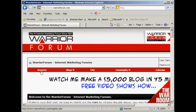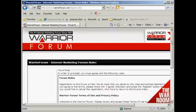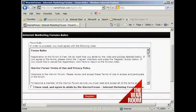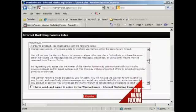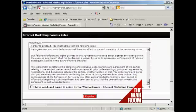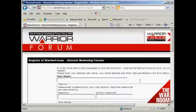First thing to do is come here to where it says 'Register' and click. It takes you through to this page where you have to agree to the forum rules. They're fairly straightforward. Once you've read them and agreed to them, check the checkbox and then click where it says 'Register'. It takes you to this page where you enter your username and password.